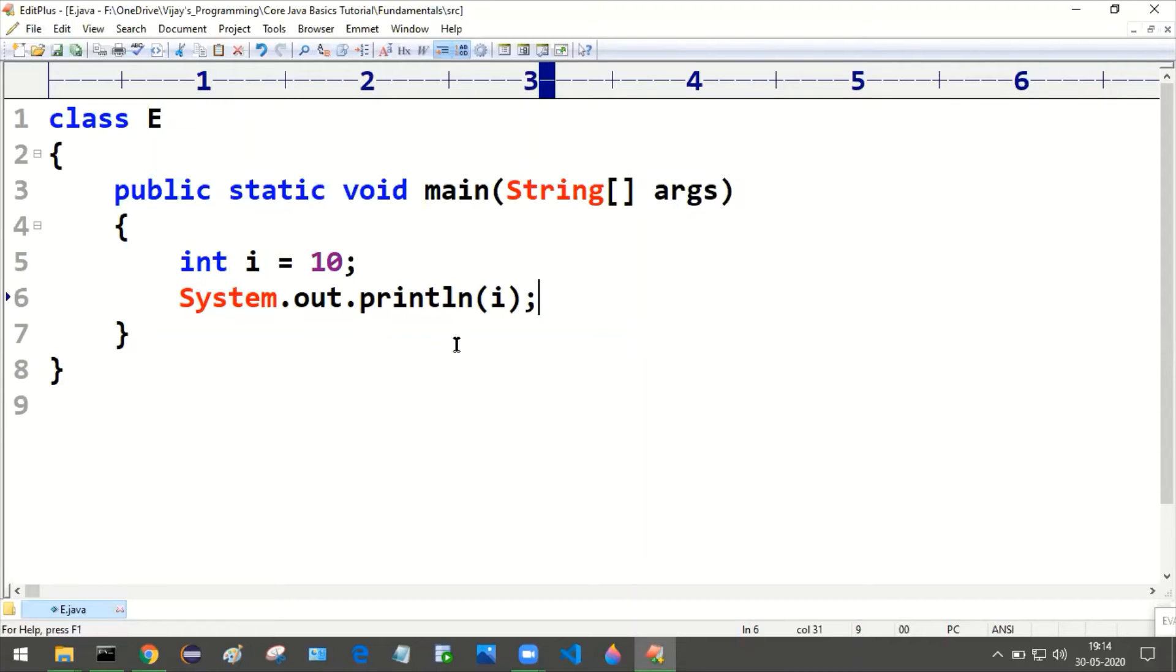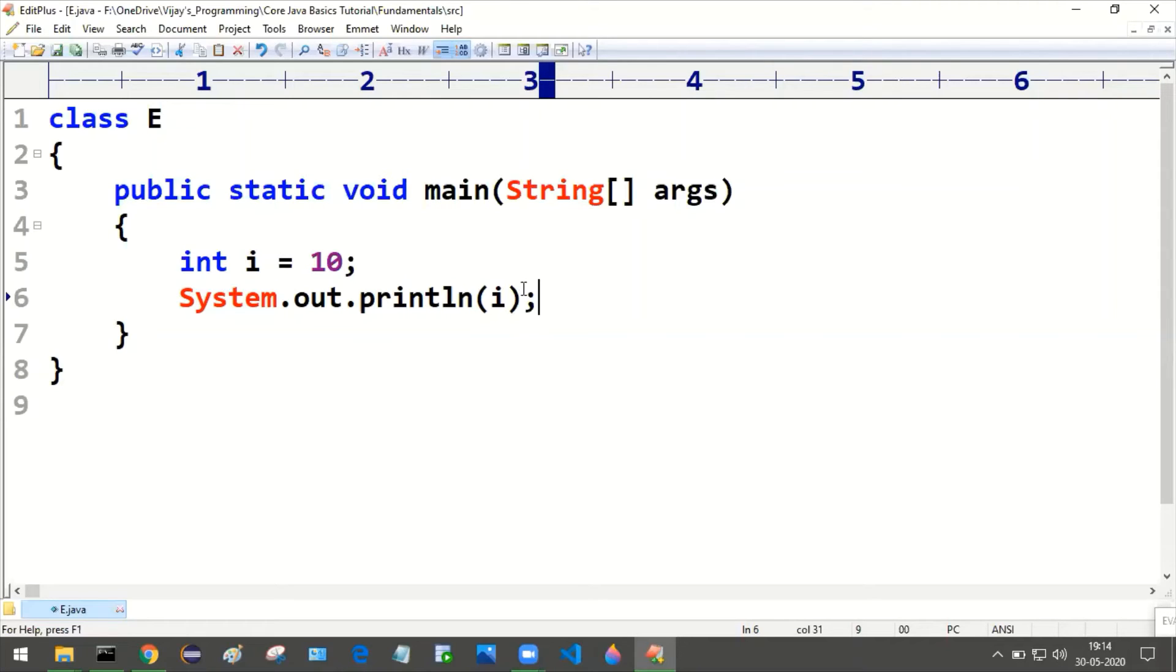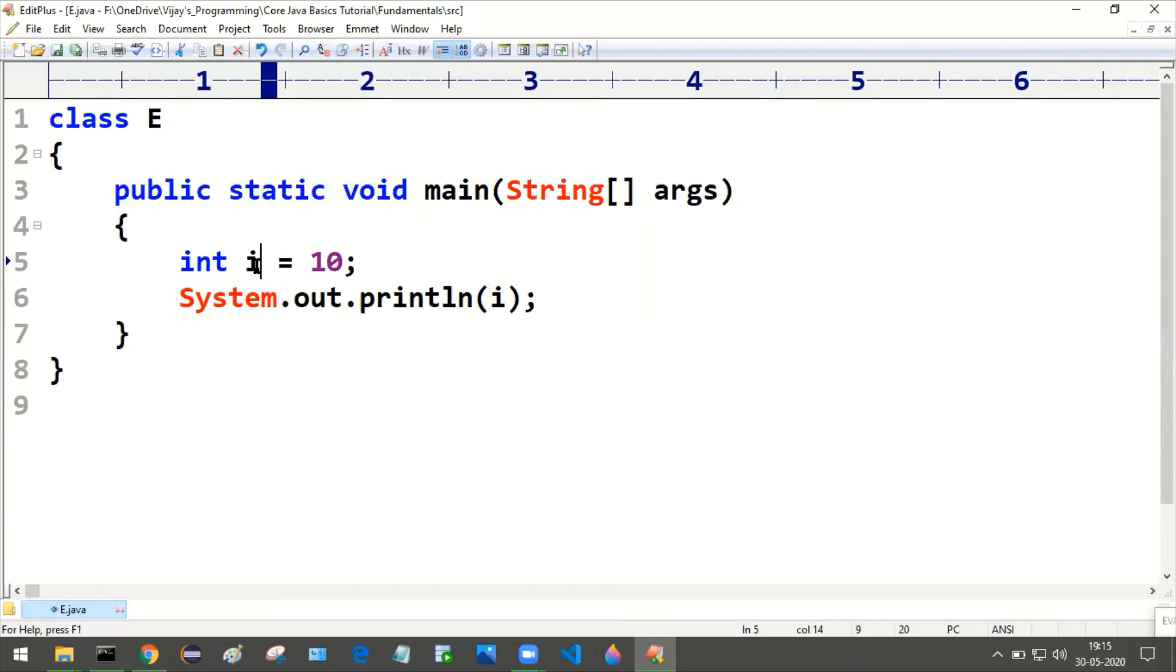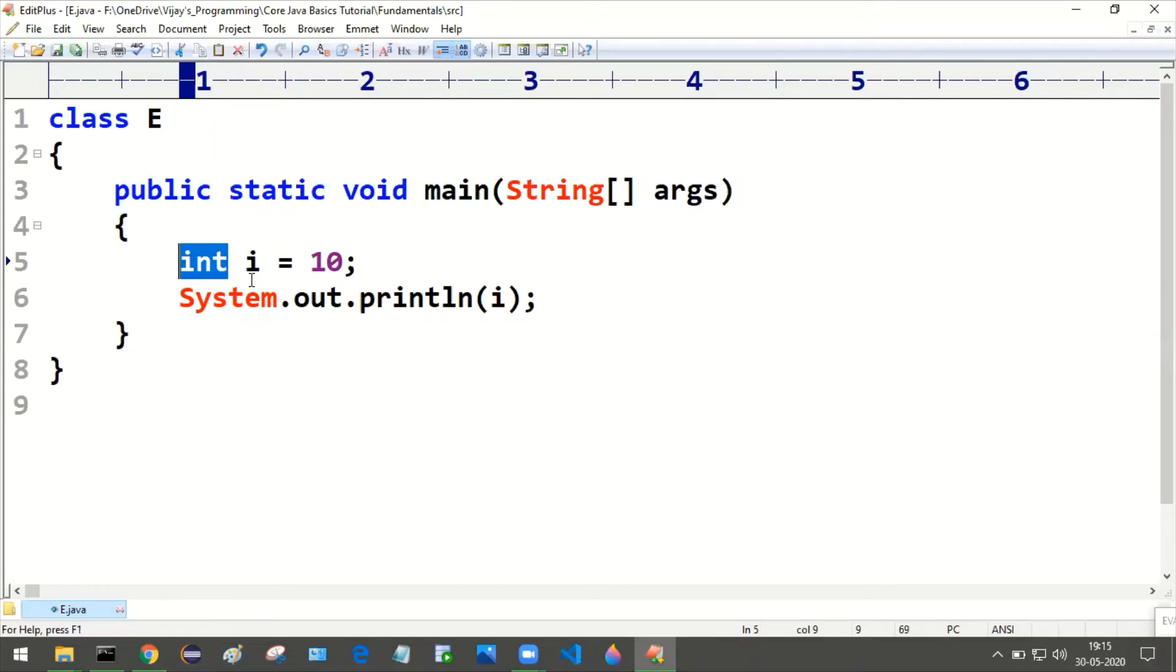Now it is the local variable of main method. That we will discuss in detail later, but as of now, int is a data type, i is a variable, and i is the type of int. I variable is the type of int.